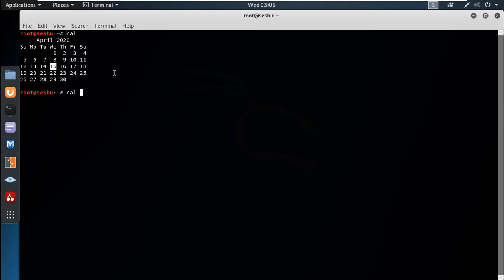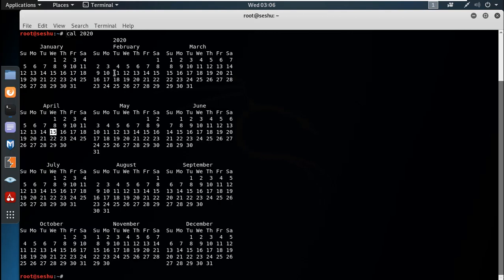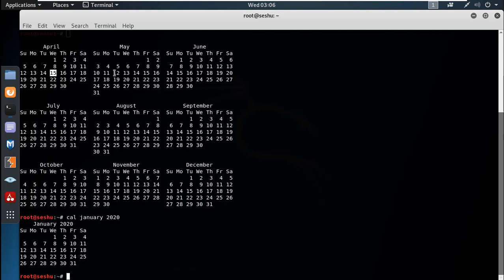Call calendar 2020 to show the full year calendar. For a specific month, you can specify January 2020.